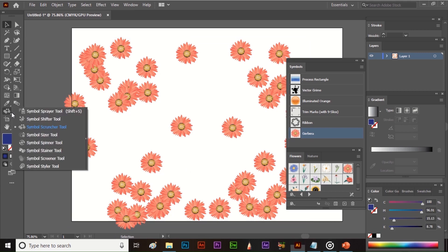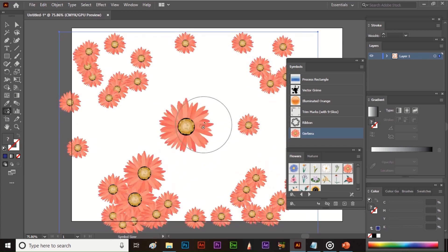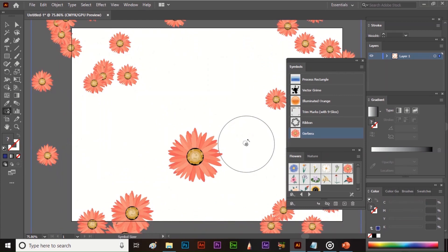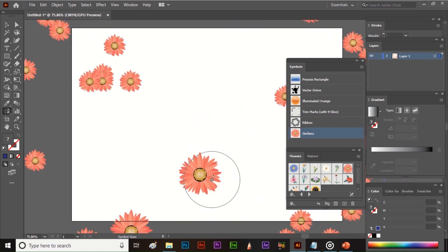The next tool is the Symbol Sizer tool. It helps to increase or decrease the size of the symbols. Select the symbol and then select the tool. Click, hold, and drag to increase the size of all symbols. To increase the size of a single symbol, click and hold on that symbol. To decrease the size, press and hold the Alt key and click and hold on that symbol.